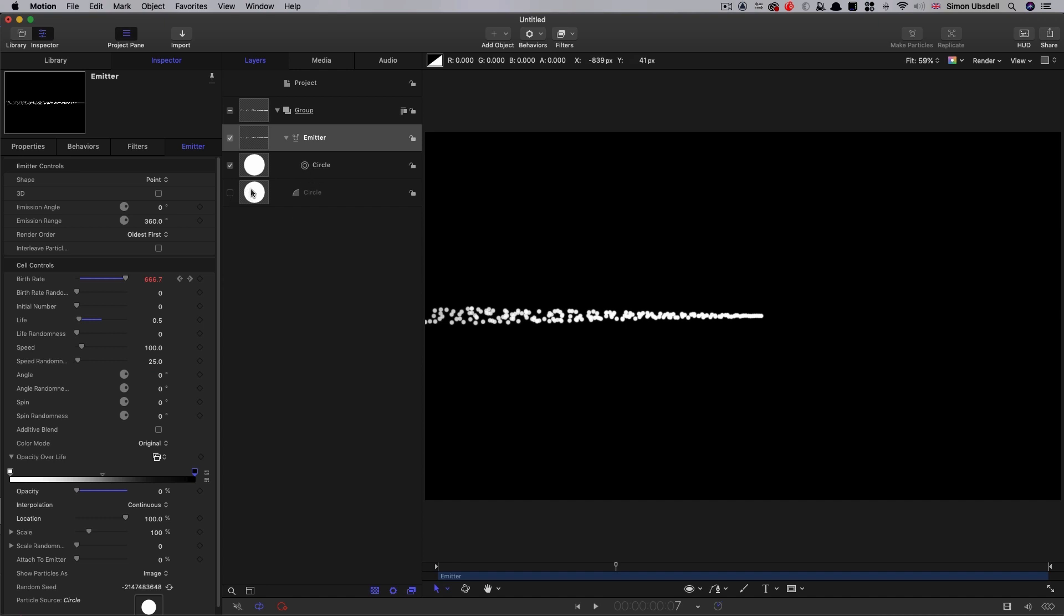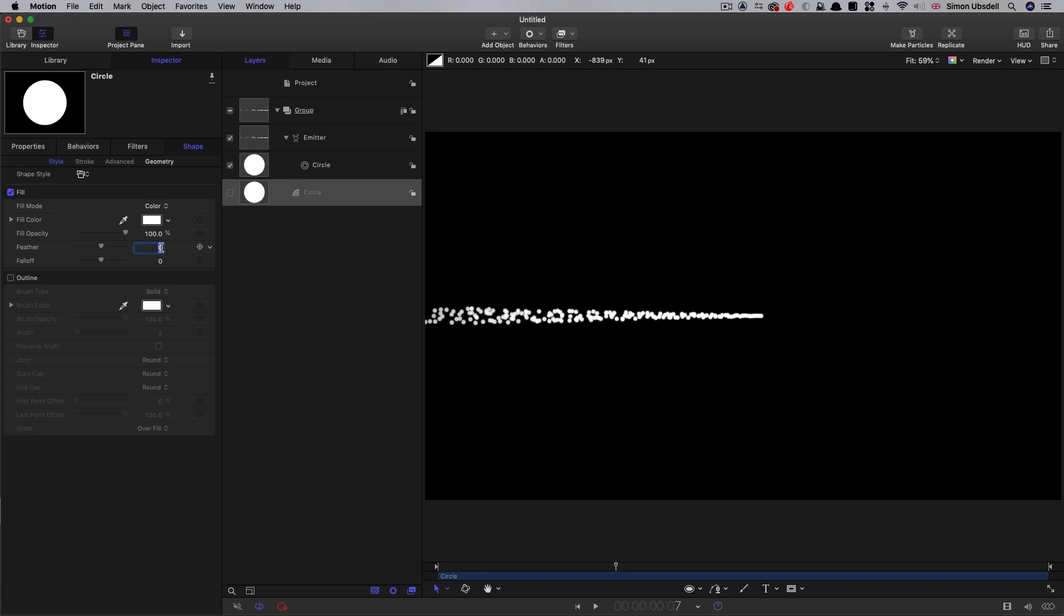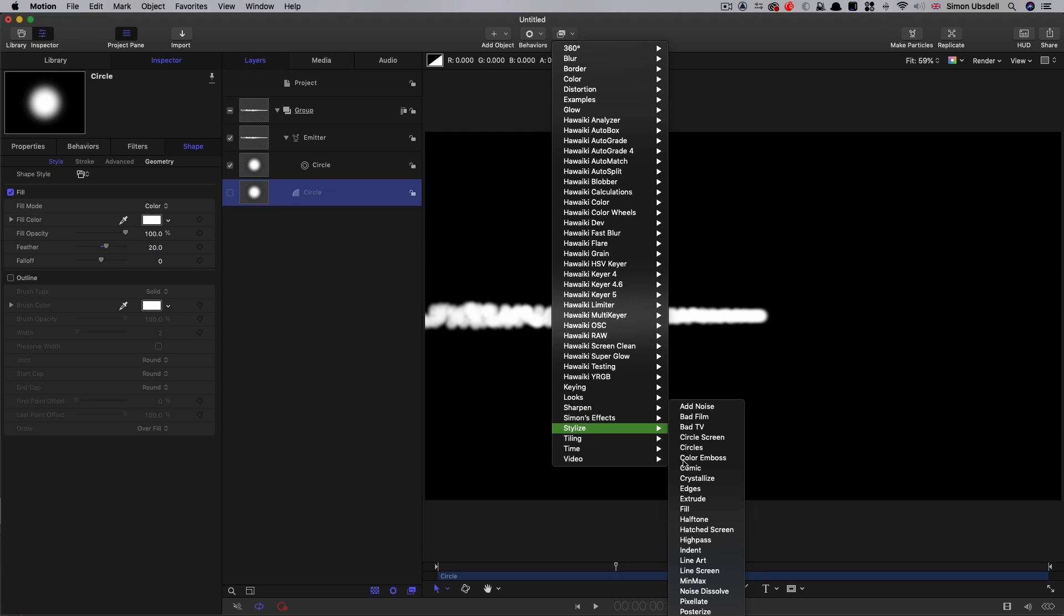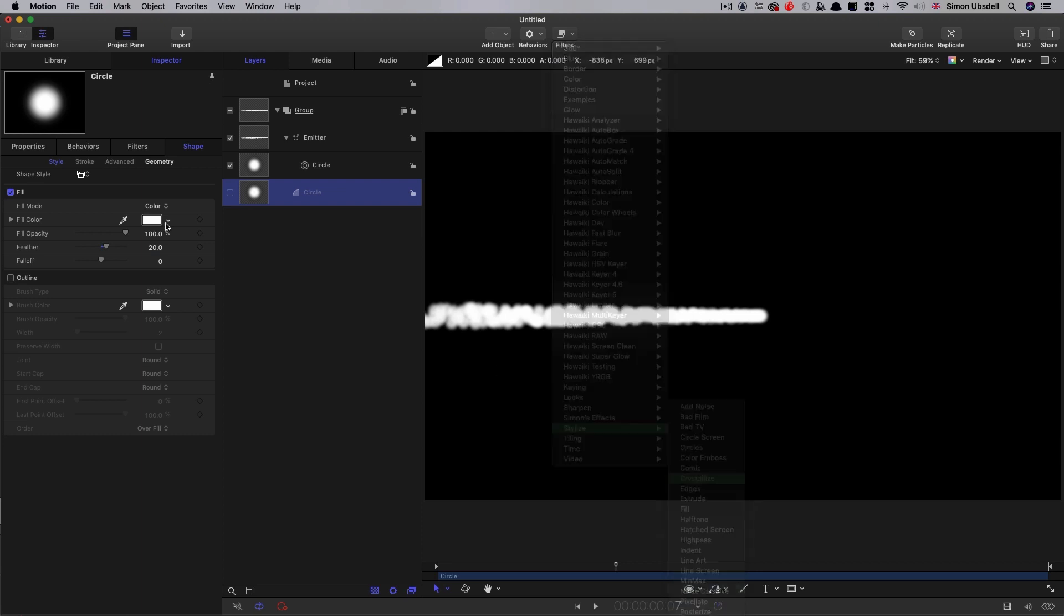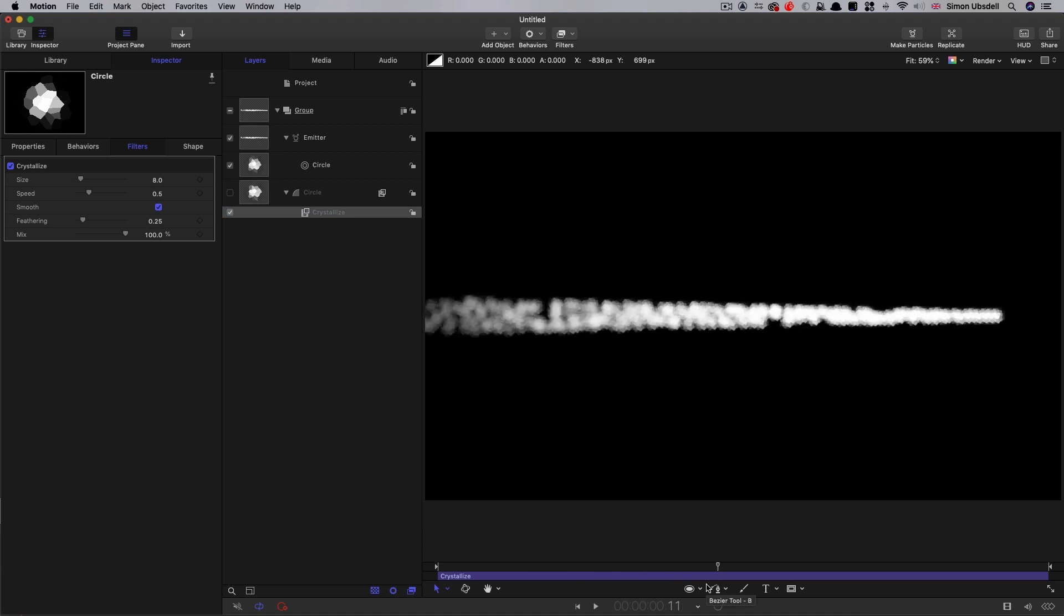What I also want to do is come back to my original circle and come to its style. Let's set a fairly hefty feather of 20. Let's also add filters stylize crystallize to it. Let's leave it at default, that's going to be fine. We can use that nice fuzziness that it's giving us.